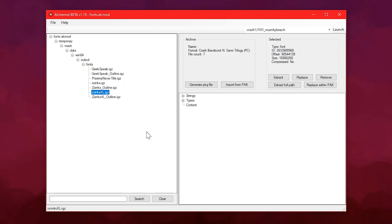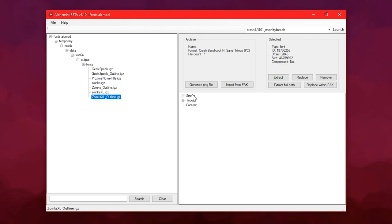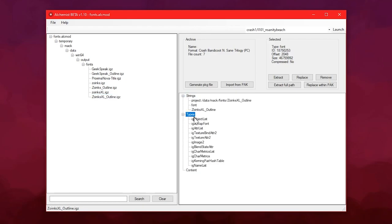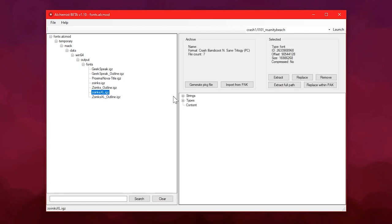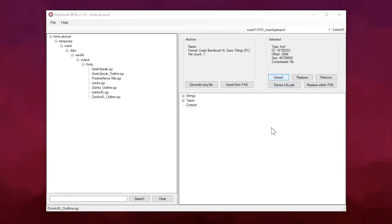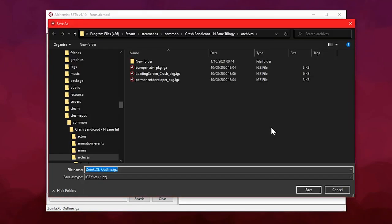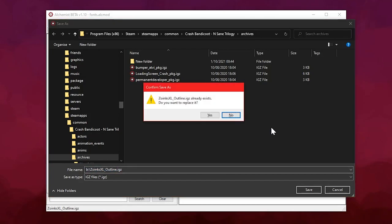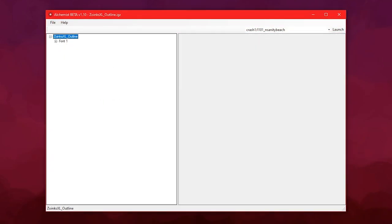But all these fonts are IGZ files, like most things in this game. And when you click through them within an archive or within a mod file like this, you'll see the same kind of thing you would with most other types of IGZ. But if I open up, let's try Zoinks XL Outline by extracting it while holding Shift because life is short, this is the situation I now find myself in.